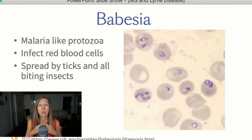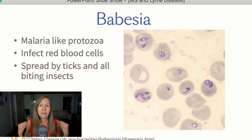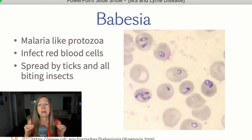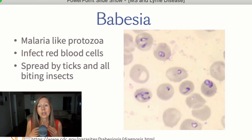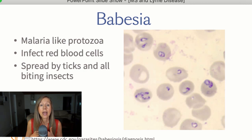Babesia is another microbe that travels together with Borrelia and is part of Lyme disease. We can be infected by these biting insects with various combinations — we may have stronger Borrelia and Babesia, or Bartonella, etc. Babesia is linked very often with multiple sclerosis. It is a protozoa similar to malaria — a single-cell parasite. In the picture, you can see red blood cells infected with this protozoa, because Babesia likes to infect red blood cells, and again we get it through biting insects.